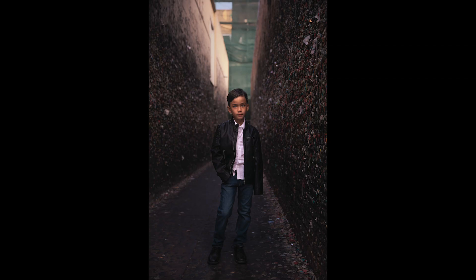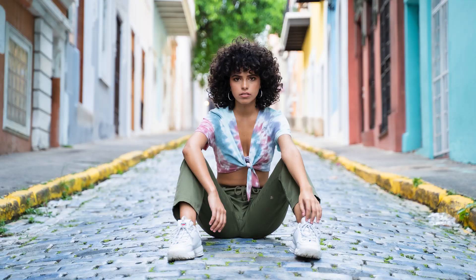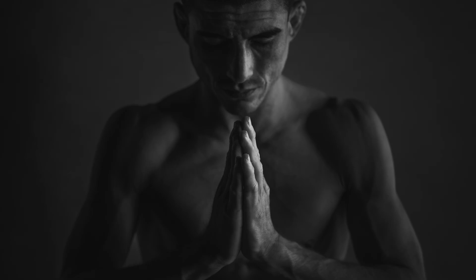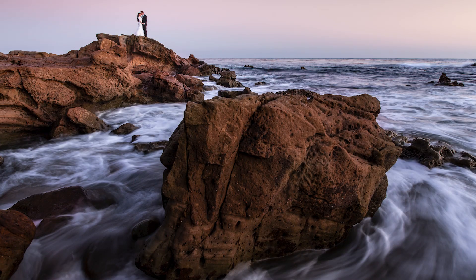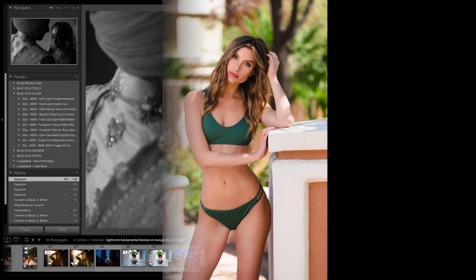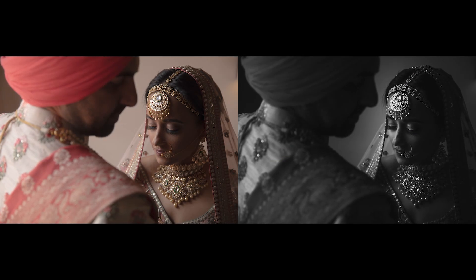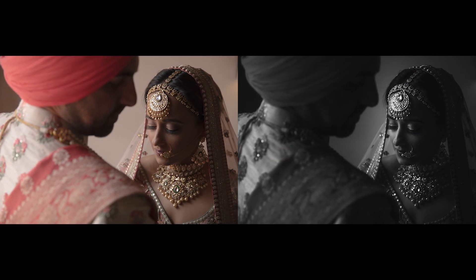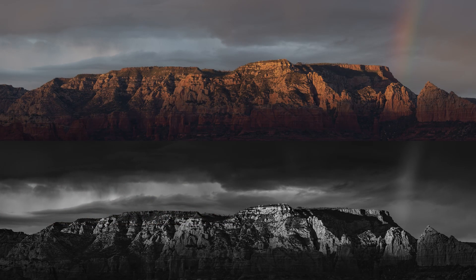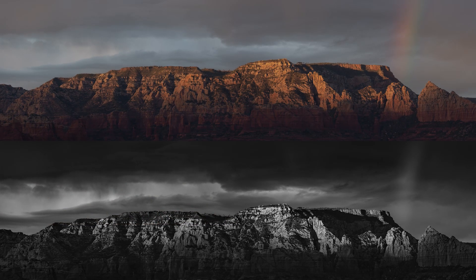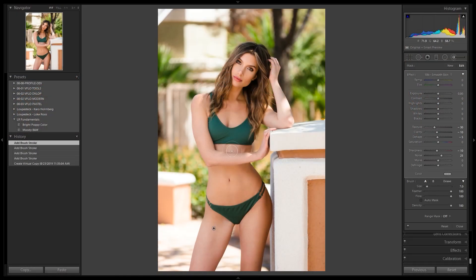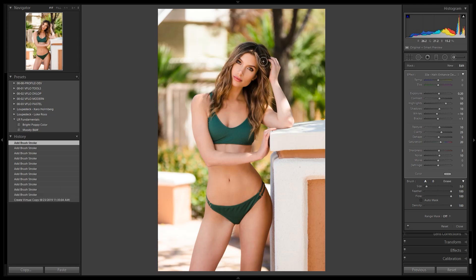In addition to all of this, we'll be walking through every tool in the develop module. We'll be creating wonderful works of art, and you can use our exercise files or follow along with your own images. We'll be creating incredible black and white photographs, learning how to enhance portrait images as well as landscapes, how to smooth skin, how to retouch, and so much more.